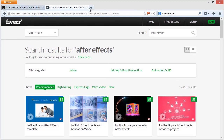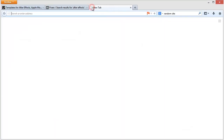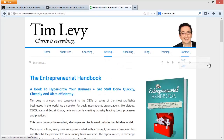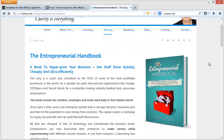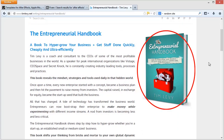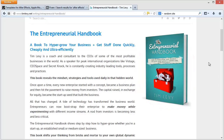By the way, if you're not sure what Fiverr is, please go to my video that explains that in detail at timleavy.net/Fiverr. Or better yet, grab a copy of the book that talks about how to use things like Fiverr, Andy Lanson, and other resources to create virtual teams for your business. It's called The Entrepreneurial Handbook. Please jump to timleavy.net and grab yourself a copy if you wish. And as always, feel free to get in touch, say hello, and let me know what you thought.